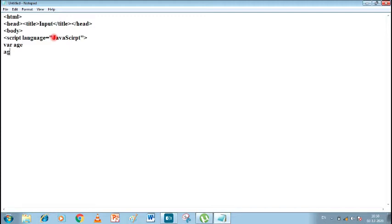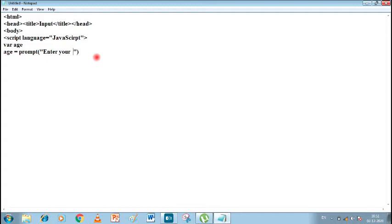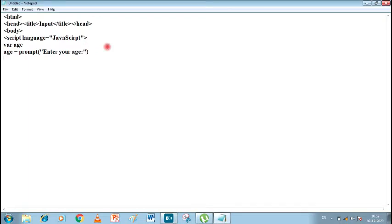After that, 'age equals prompt'. So here we are using prompt, and inside it we write a string. Strings are always written in double inverted commas — so we write: 'Enter your age:'. After the colon, the next thing we write is alert. What will alert do? It will display the message.